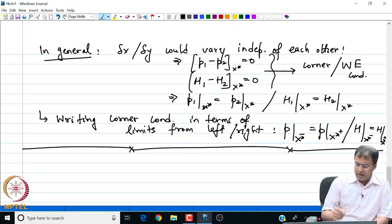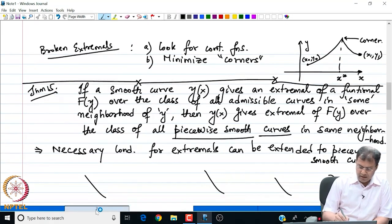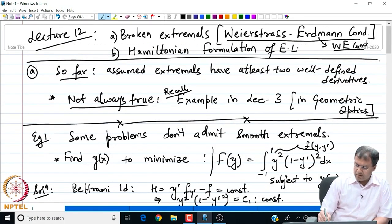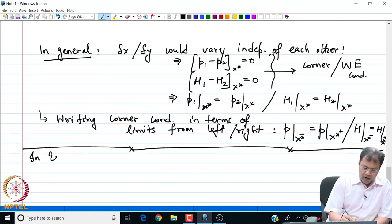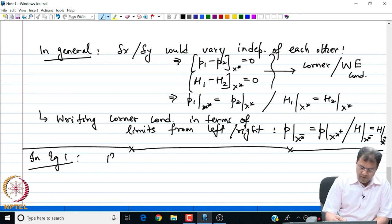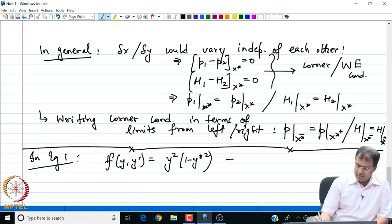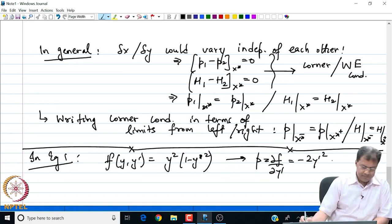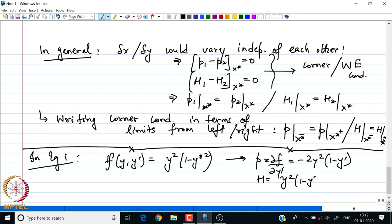Let us go back to Example 1 to see how to solve it — the example for which we did not find the extremal. My function f is y² (1 - y'²). So f(y, y') = y²(1 - y'²), and we saw that p = ∂f/∂y' = -2y²(1 - y') and the Hamiltonian h = y²(1 - y'²).